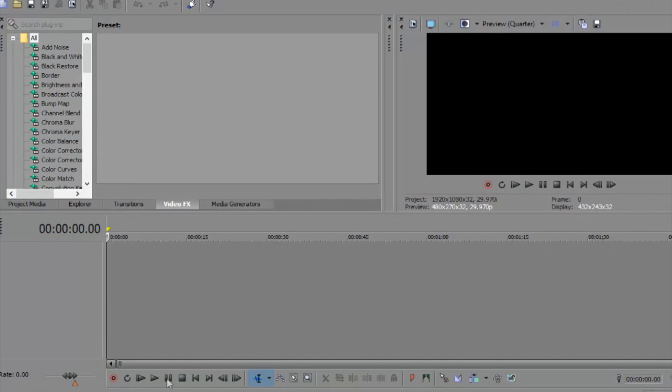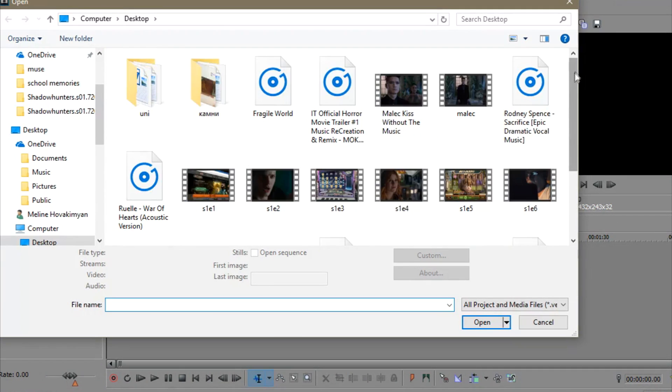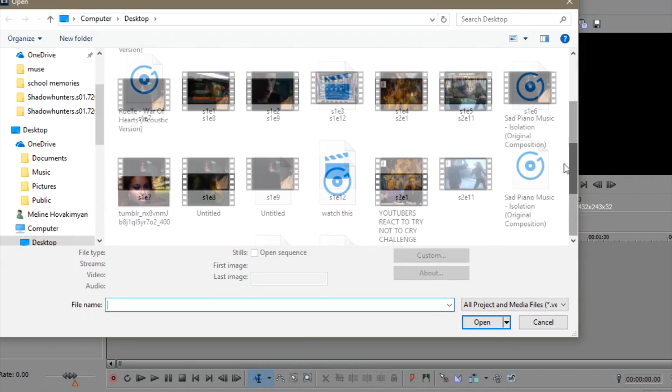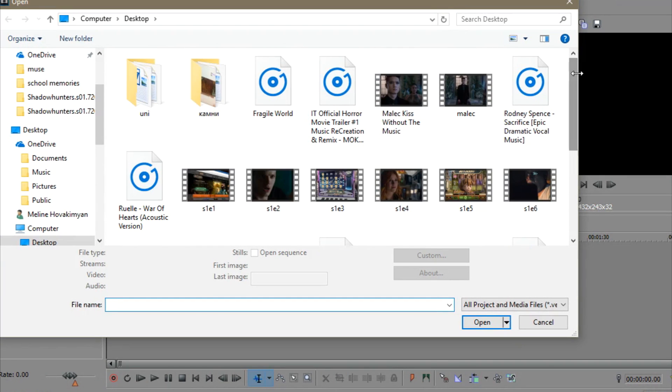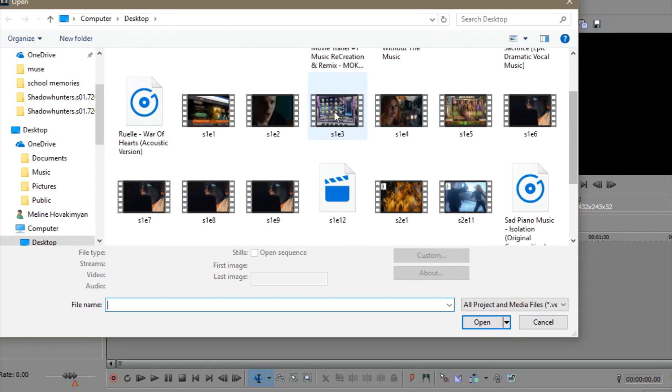I've done quite a few episodes already, but I'm still on my way of converting the whole Shadowhunters first and second seasons. I can show you whichever episode you want. Let me show you like, for example, episode 3.